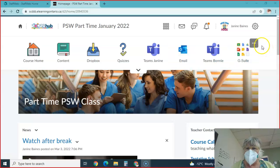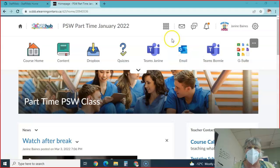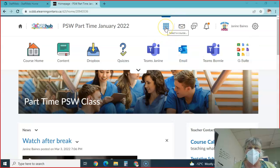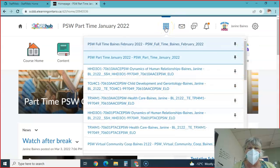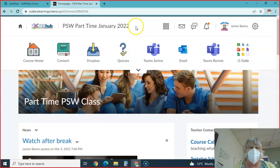All right, so what we're looking at today, we're going to review your pre and post lab for your interpersonal communication.